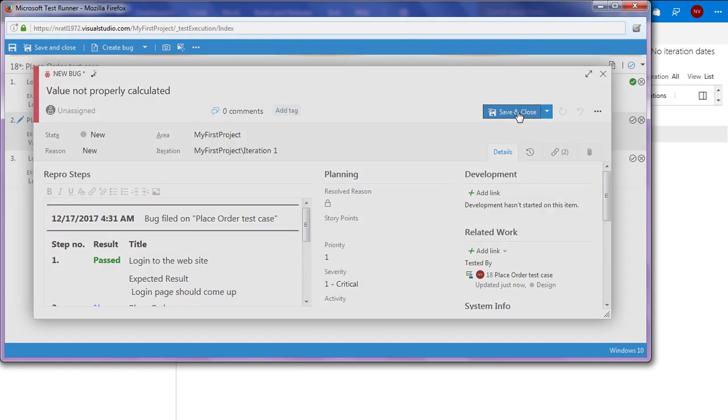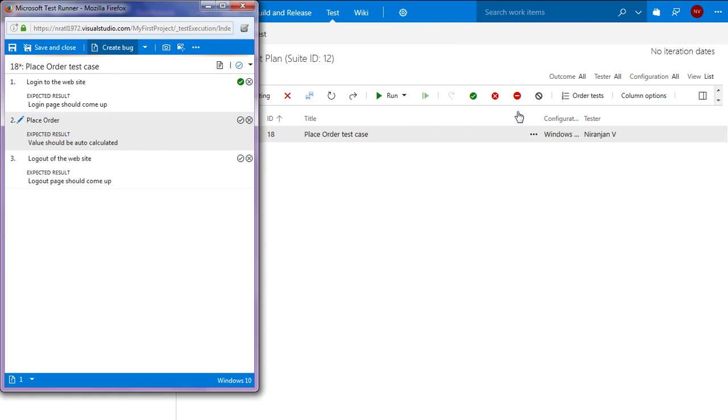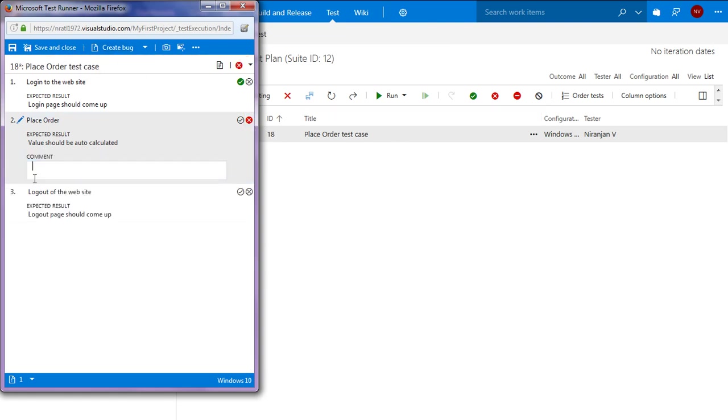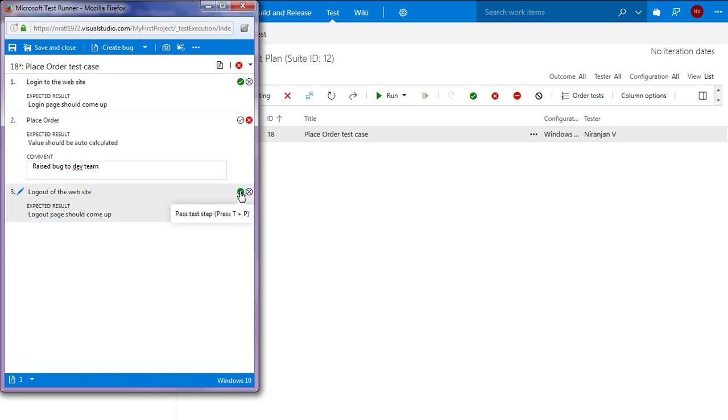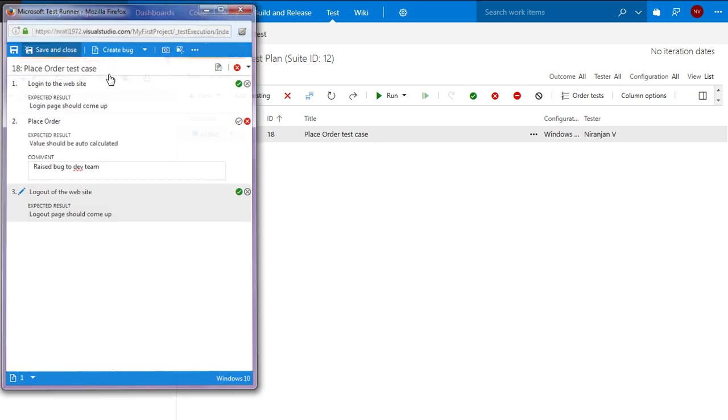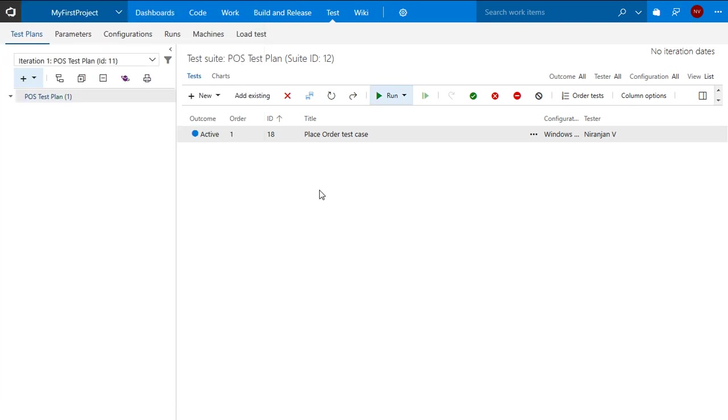So the bug is now linked to this particular step. So I can fail it. I can add a reason like raised bug to dev team. And I can pass the last step. So my manual testing is now completed. So I can now save and close.